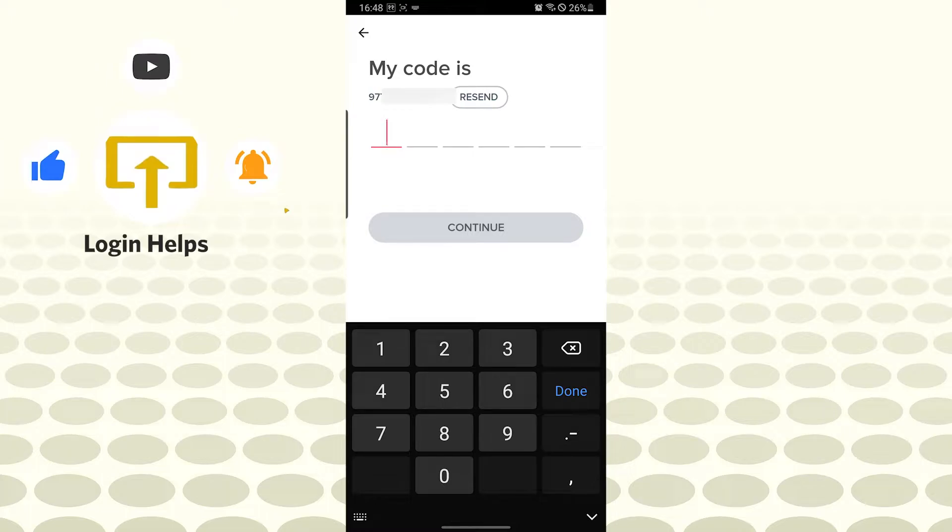The code will be sent to my number on Tinder. Let's wait for the code to arrive. My code has arrived, let's enter the code over here.